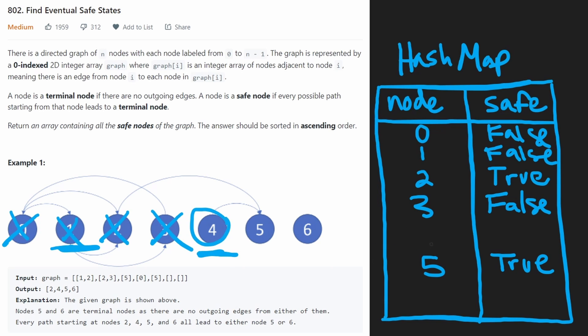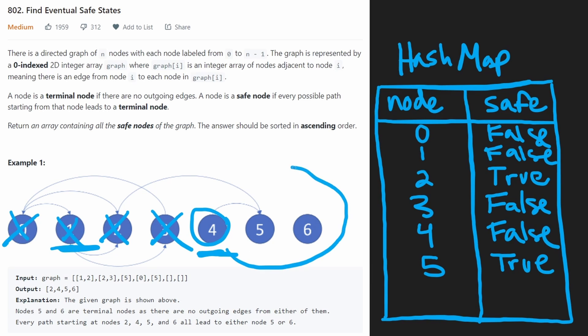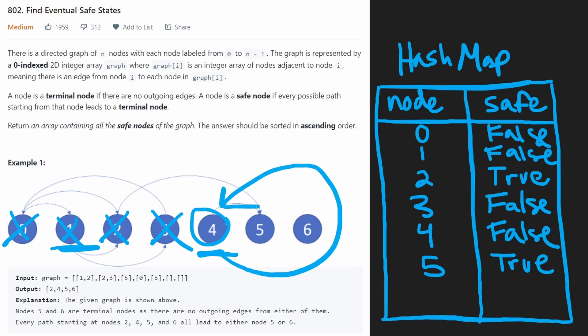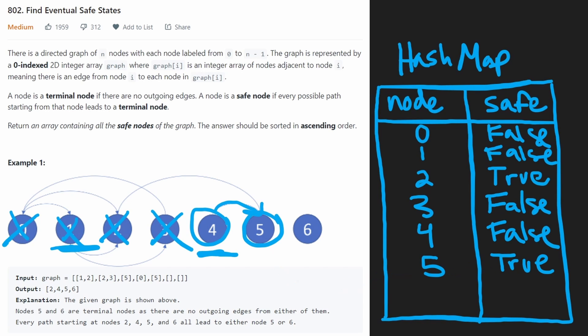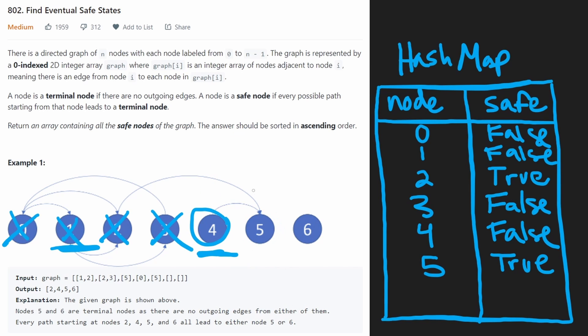But what we're going to find is that from four, we get to five, we already know that five is a safe node. So therefore, all the neighbors of four are safe nodes, that must mean that four is also a safe node. So we're going to pop back to four, and we're going to take that false value that we had, erase it and overwrite it with a true.